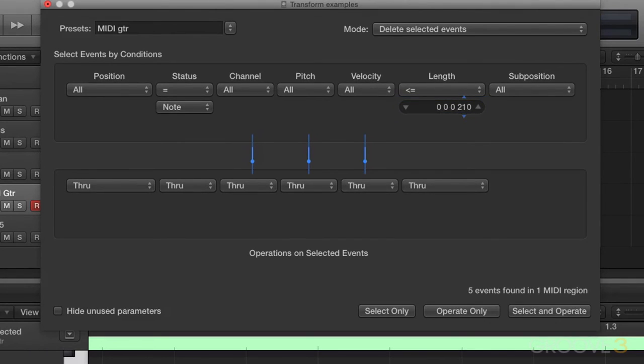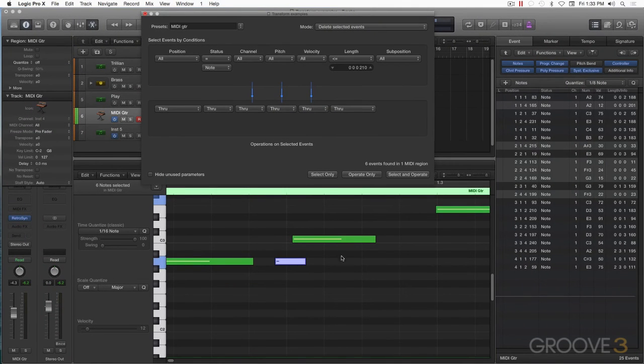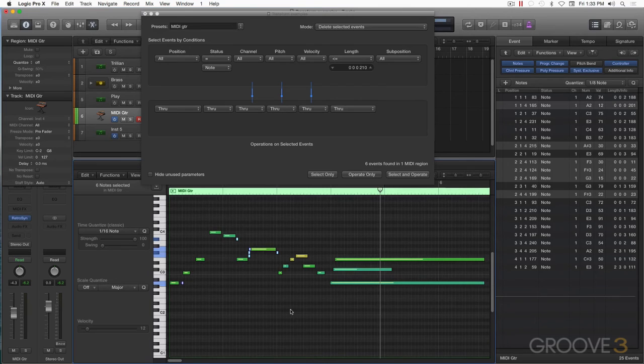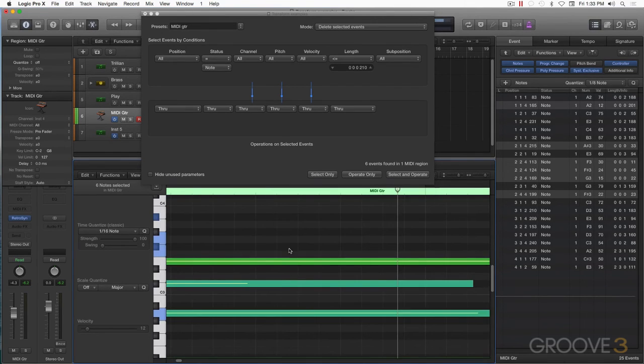Now we have 210 ticks of a 16th note. We could select only to proof this. We'll go ahead and zoom back out and see what it looks like. And sure enough, we've got all these guys.